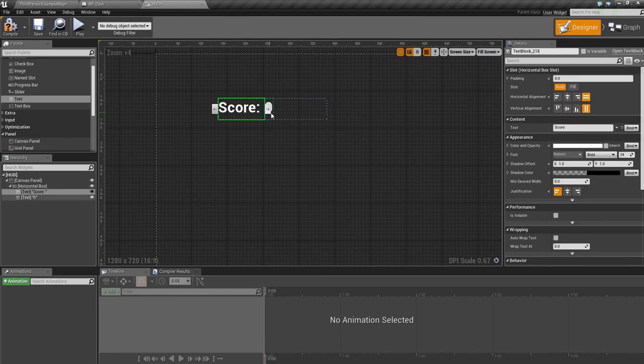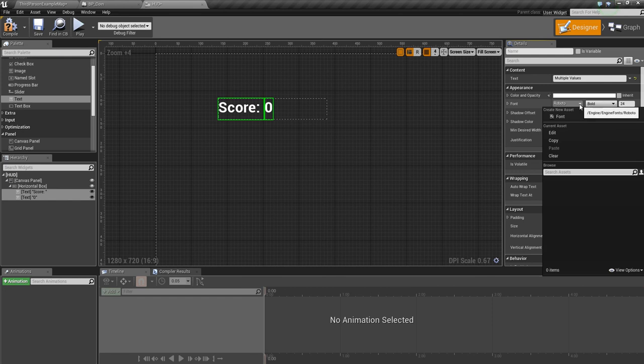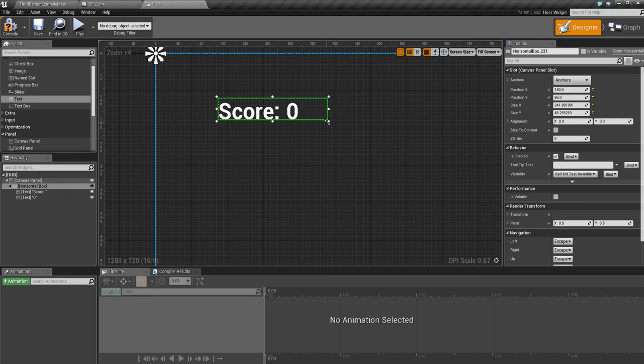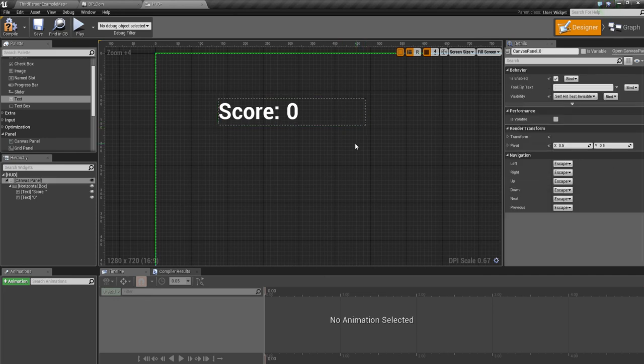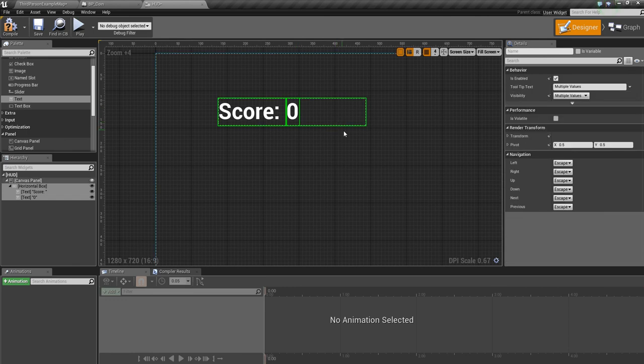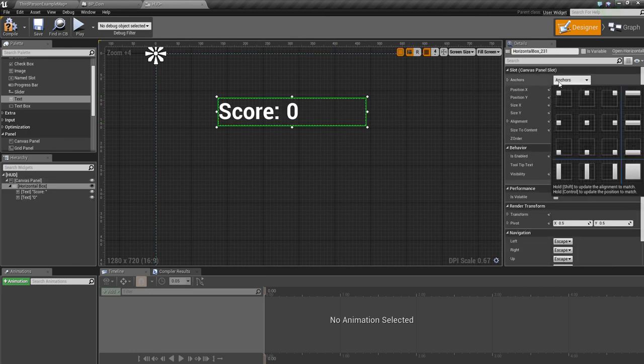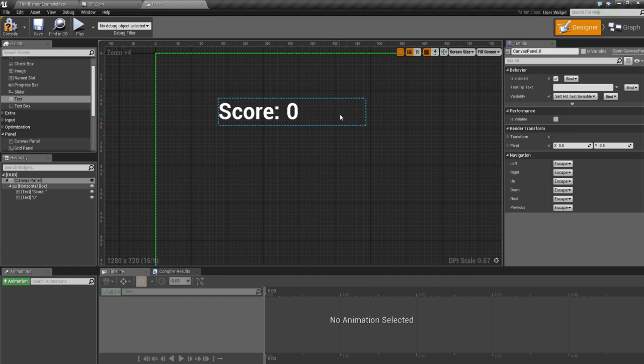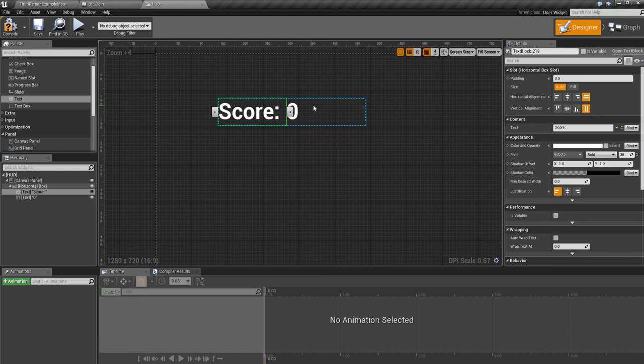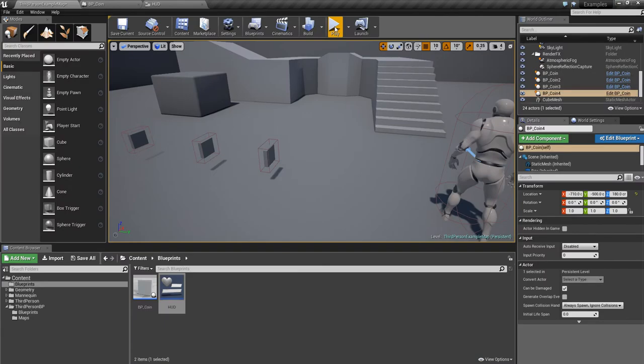If you highlight these, you can control click to select more than one. You can change the font size to 36, and you need to make sure to resize the horizontal box as well. Highlight the whole thing, control click, and anchor it to the top left so it will always live in the top left hand side of the screen at different resolutions. Compile and save that.